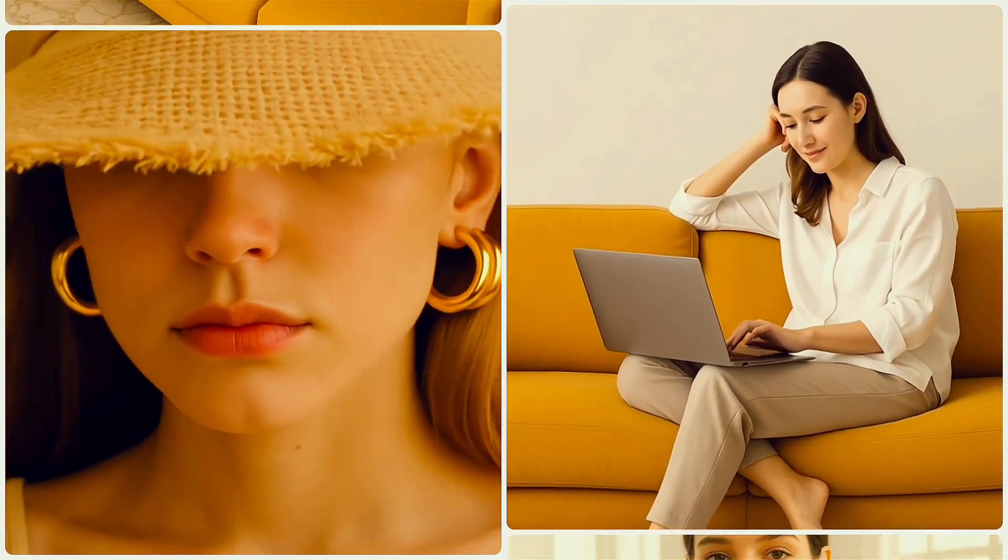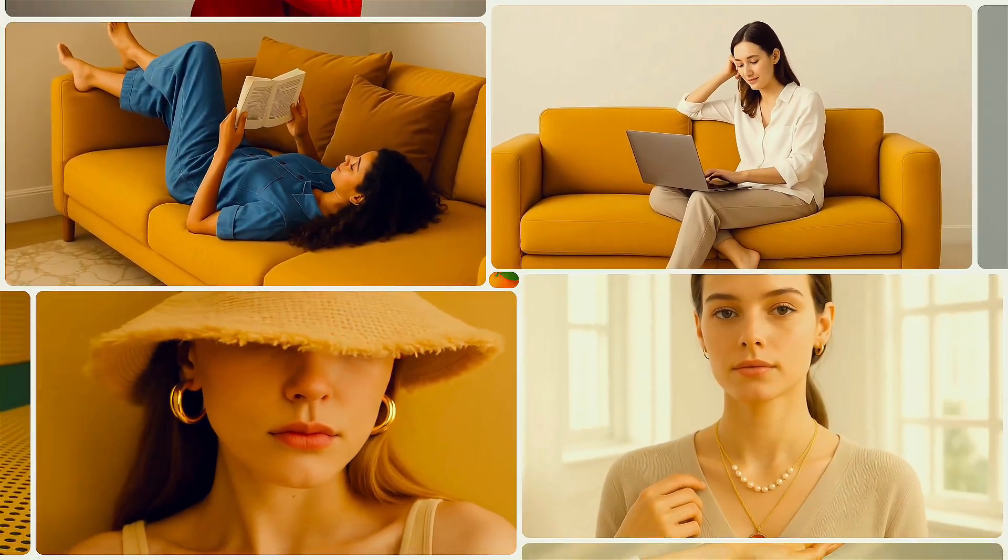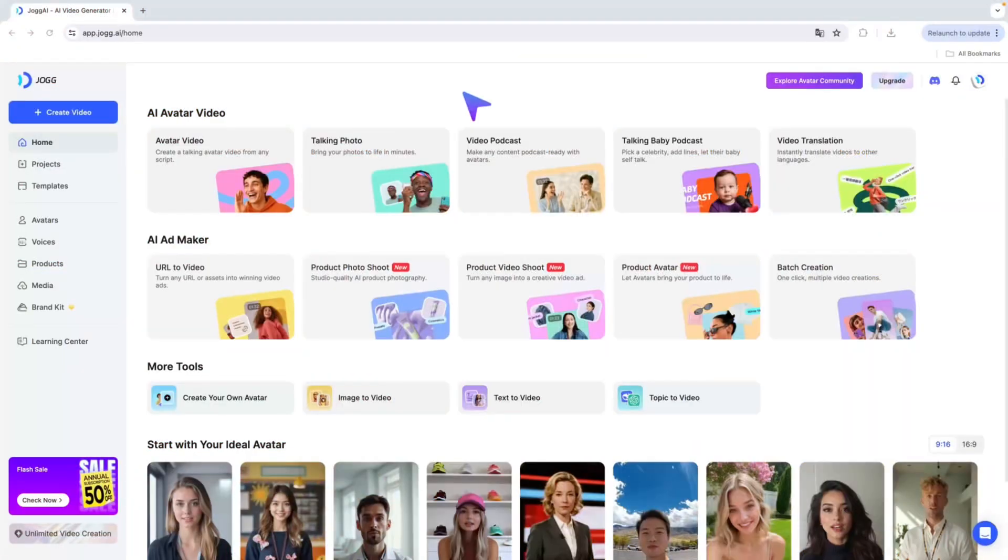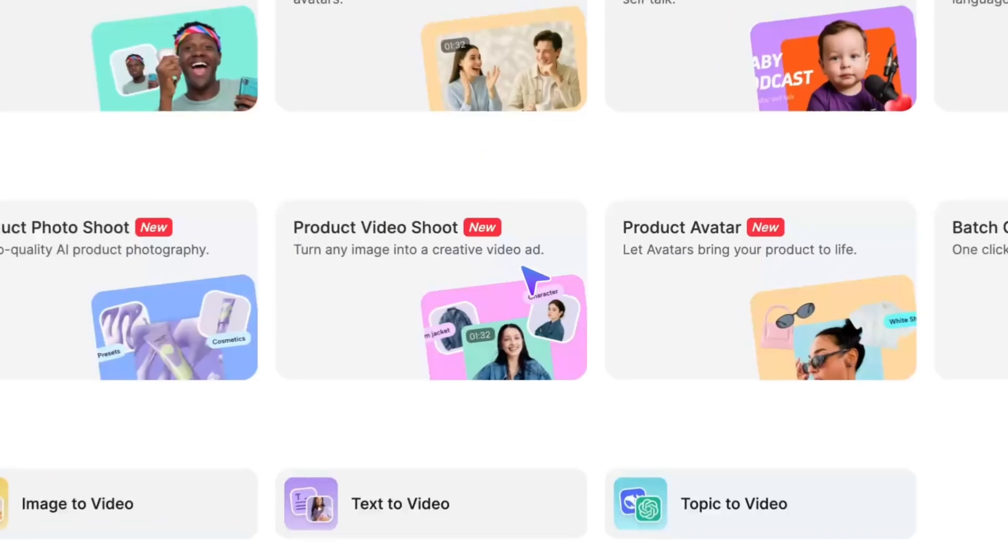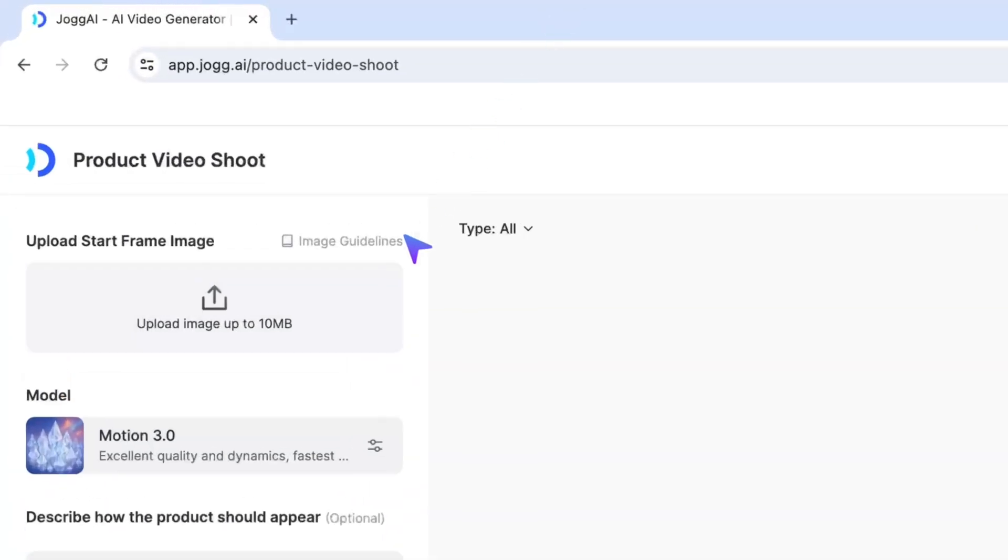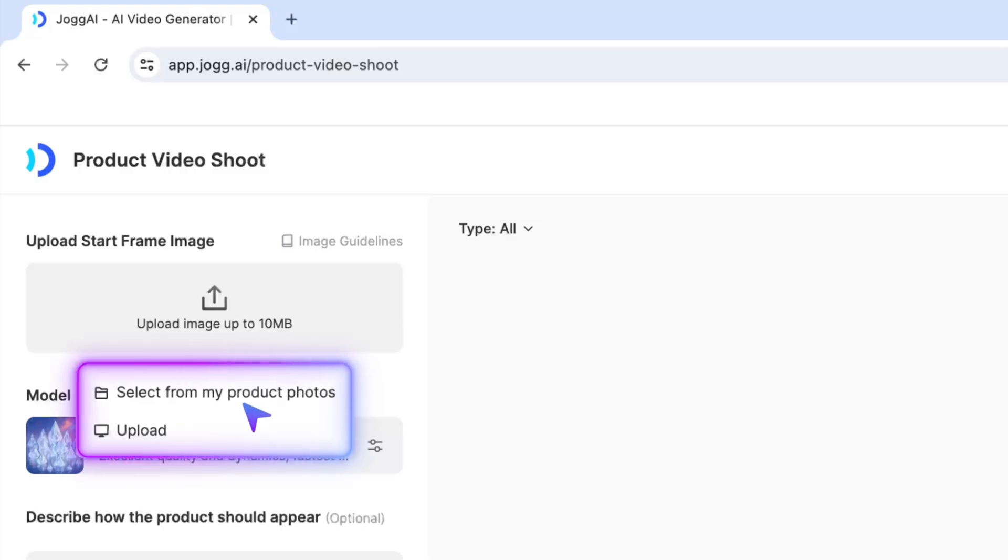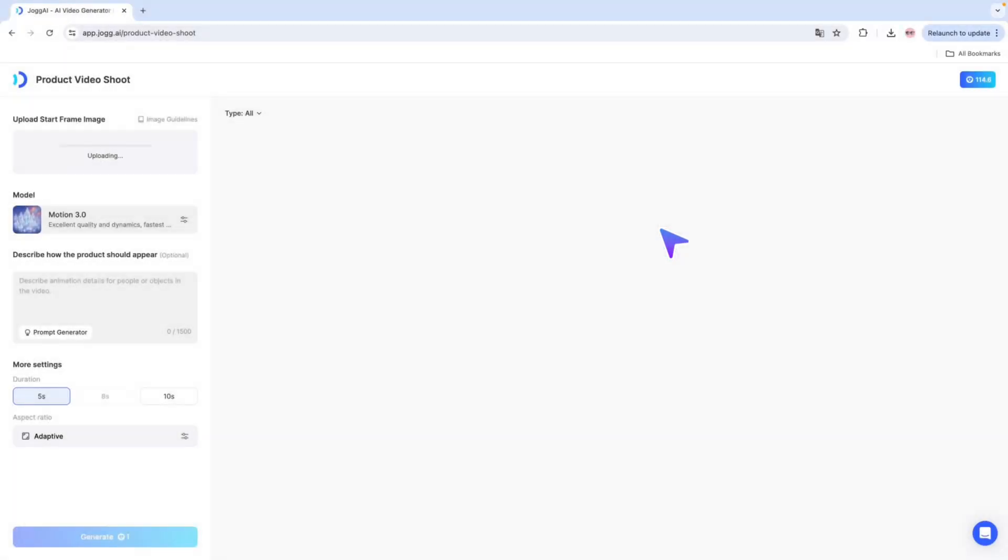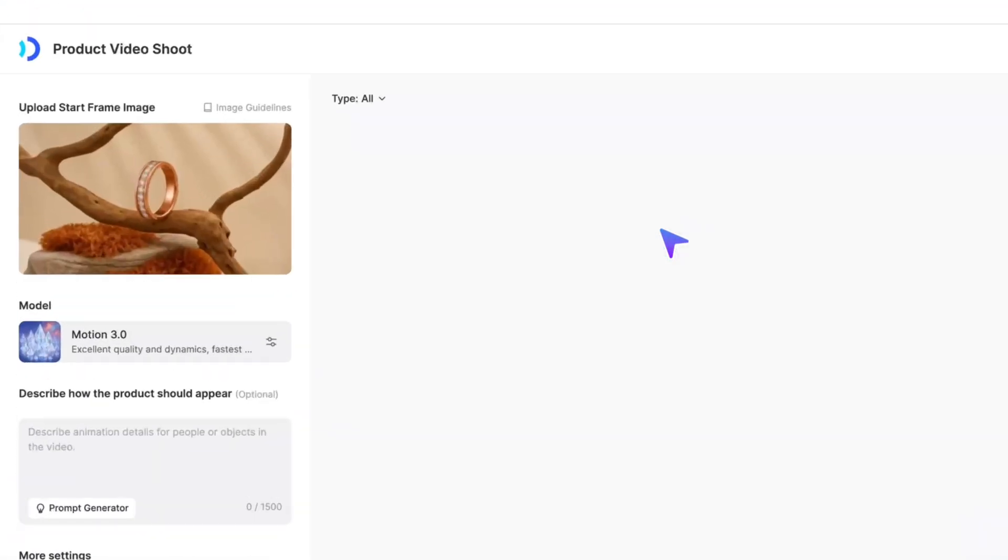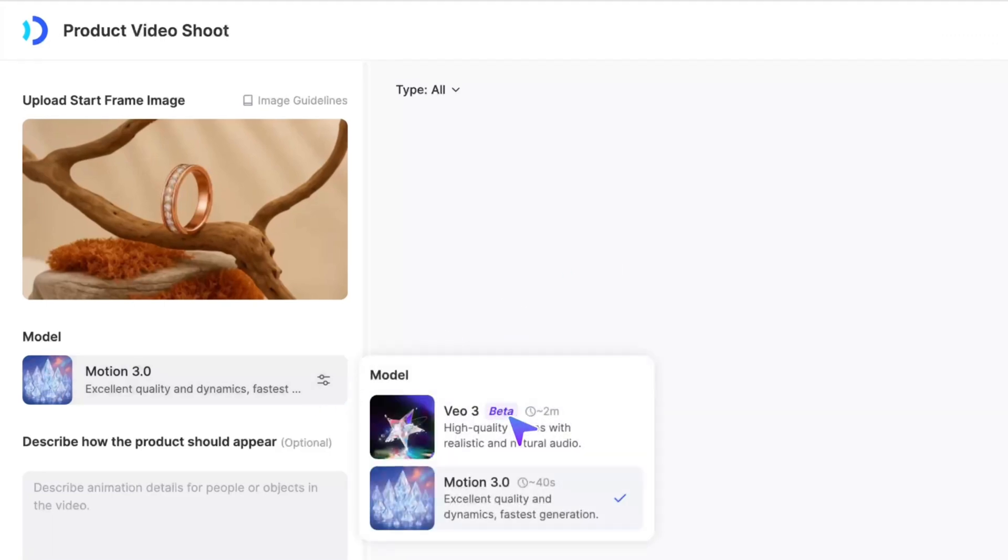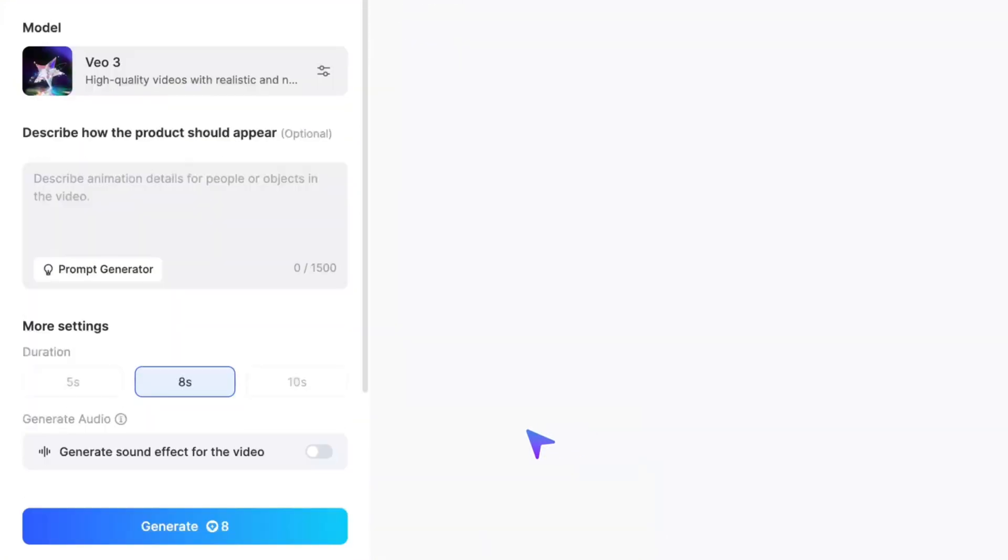Besides generating high-quality product images, you can also animate your product image, turning them into creative AI product videos. Upload your product assets, or directly select images generated from the product photoshoot feature and have Jog AI power dynamic video content creation. Choose the model you want. Jog AI now integrates the Google VO3 model, which supports generating higher quality and more realistic product videos.